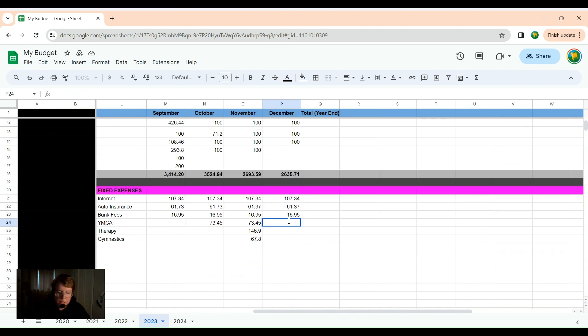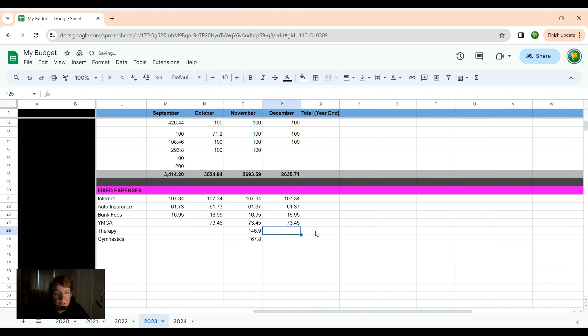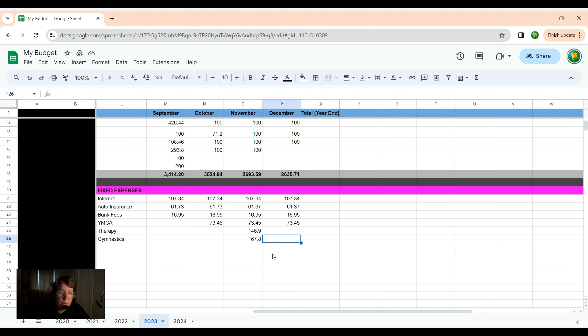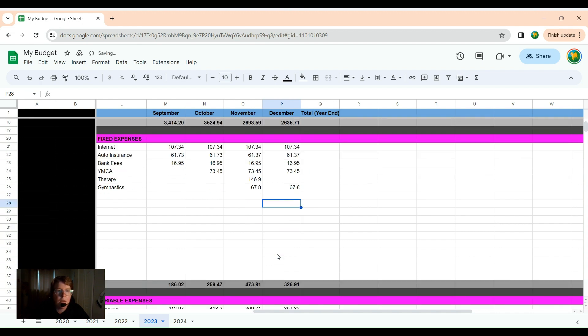YMCA fees was $73.45. Not doing any therapy this month. Took off December, but I will be resuming it next month. And gymnastics, I will put in there, $67.80 every month is gymnastics.